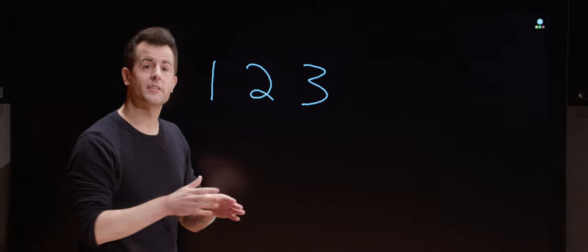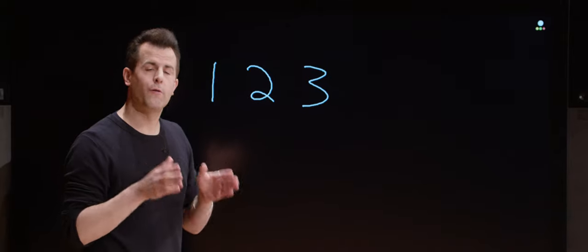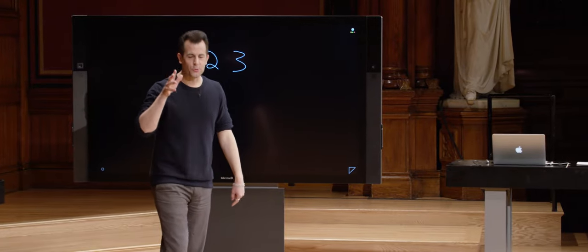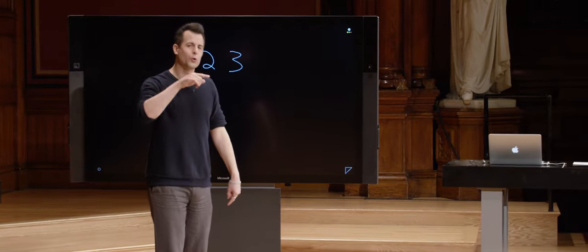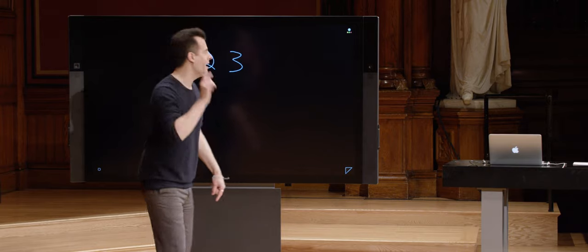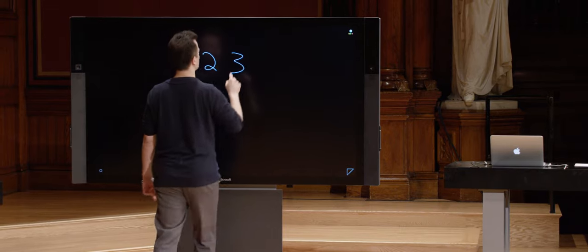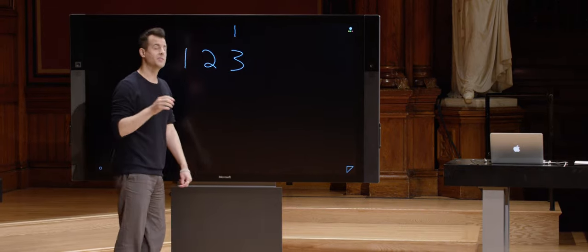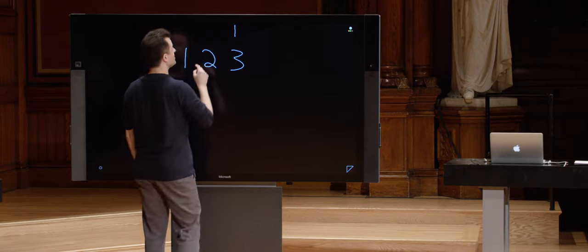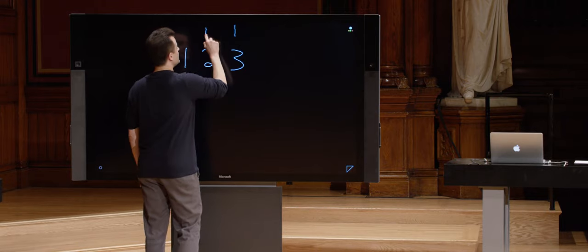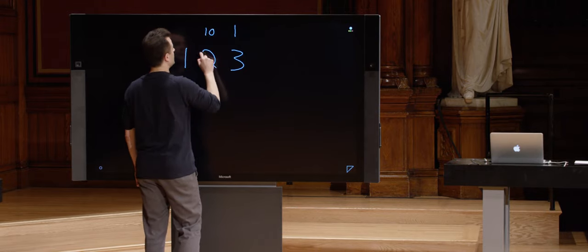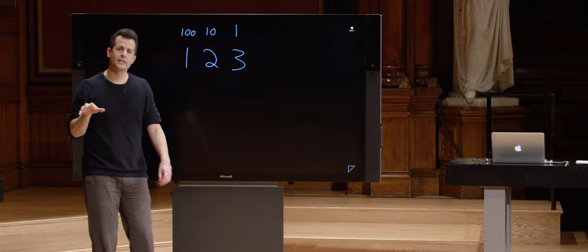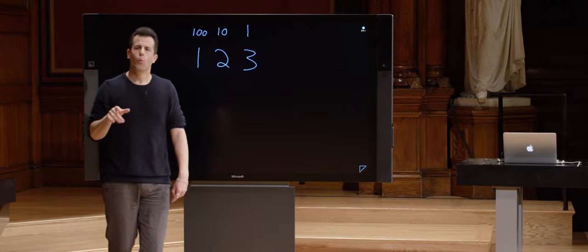Each of these digits has some predefined meaning. If you went to grade school and learned numbers this way, you might recall that this rightmost column is the so-called ones column, or ones place. Then this is the tens place, and this is the hundreds place. Why is that significant?